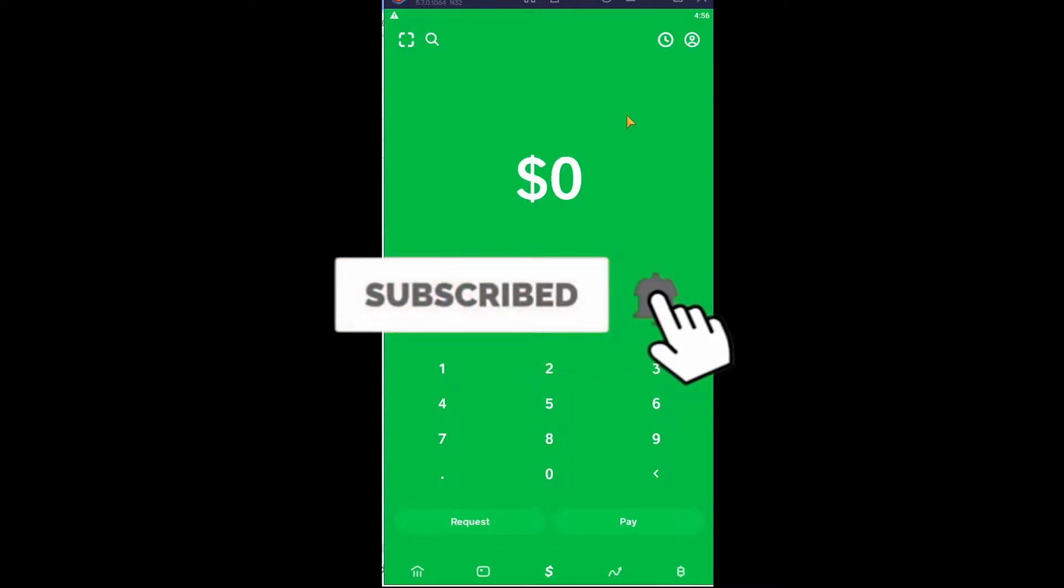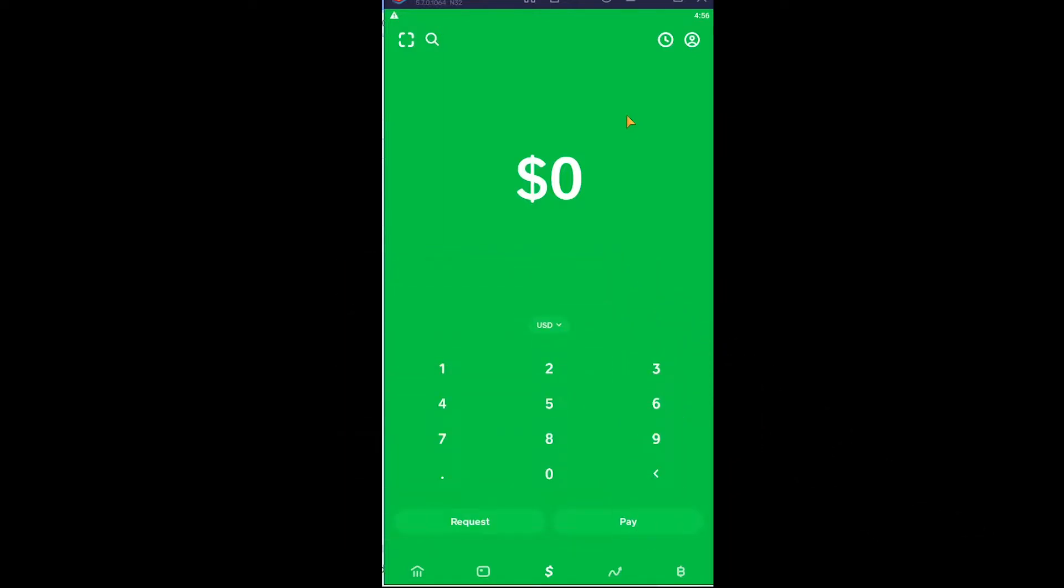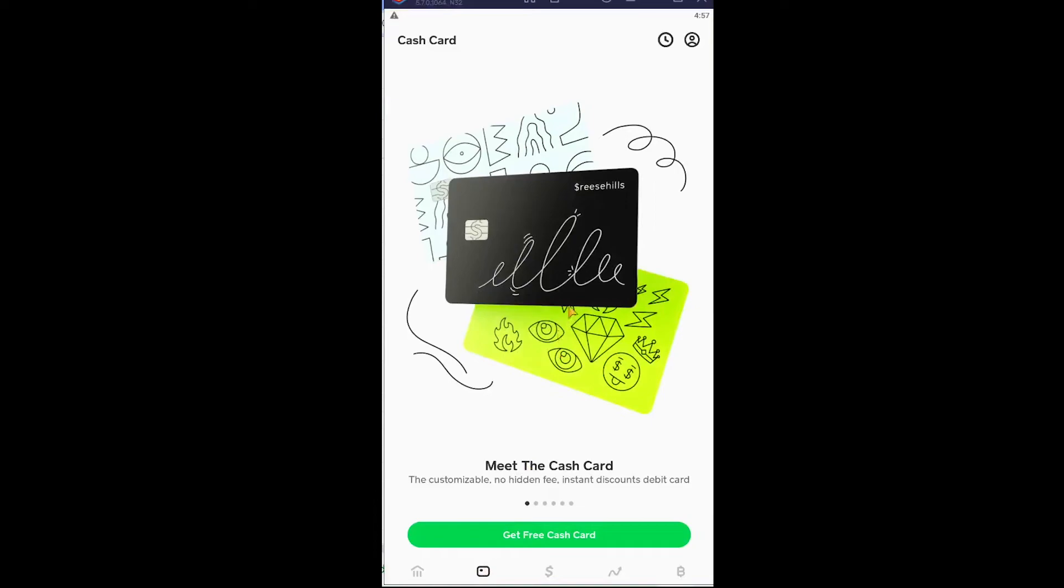Let's move on. First step: open Cash App and click on this little card-looking icon at the bottom left corner of your screen. Once you click on it, it's gonna take you to the card ordering page.